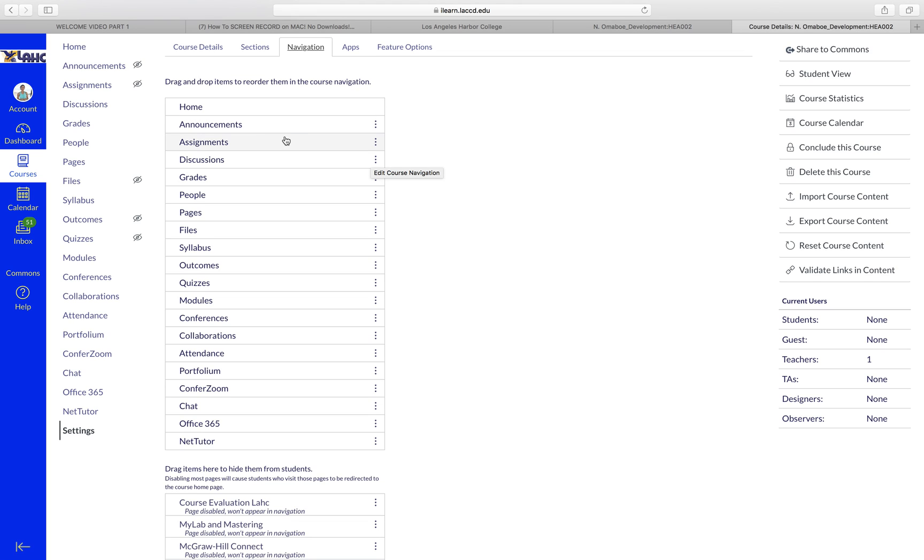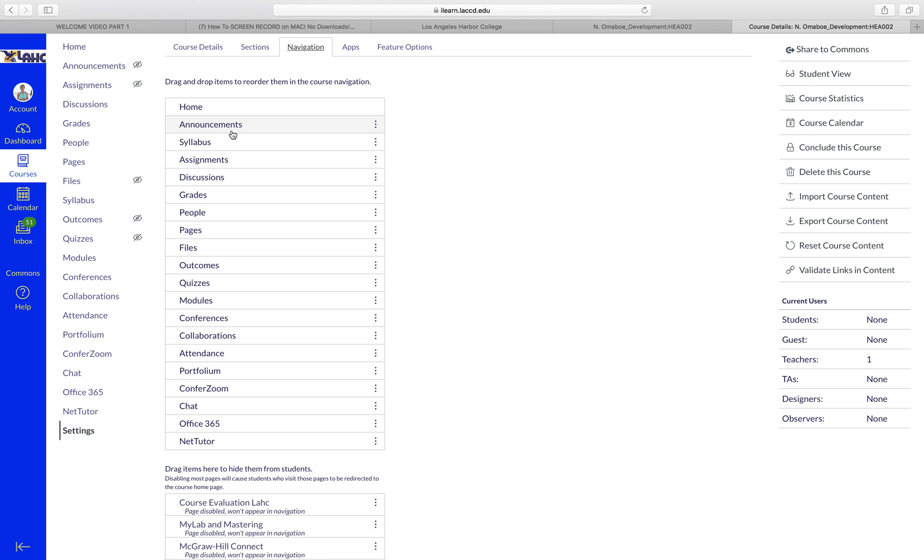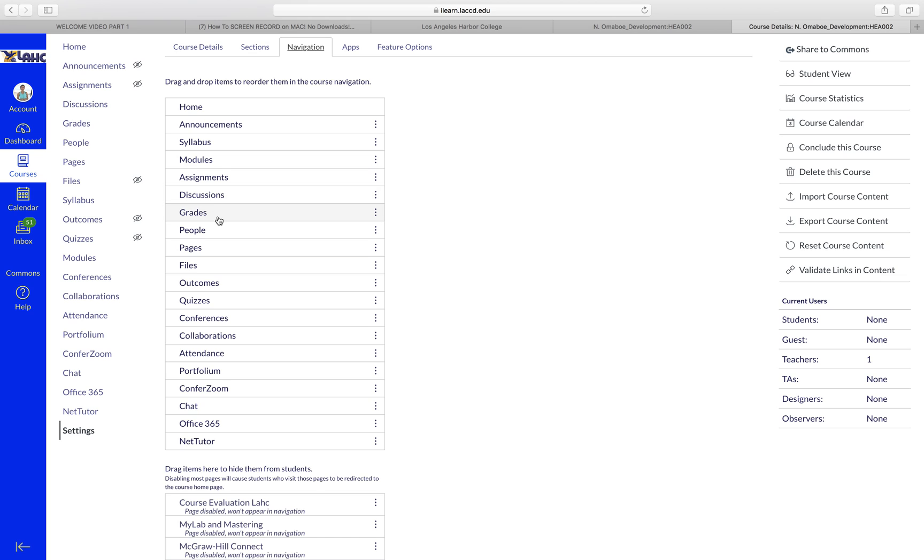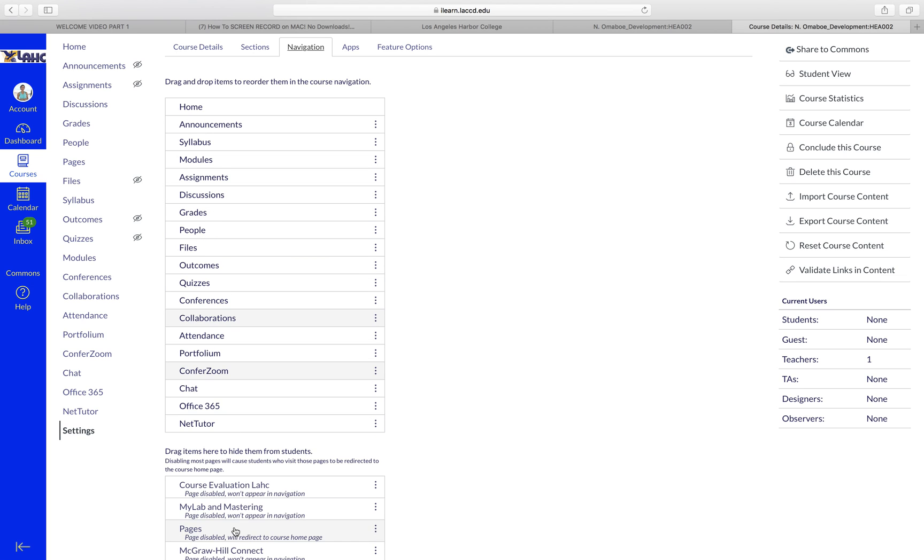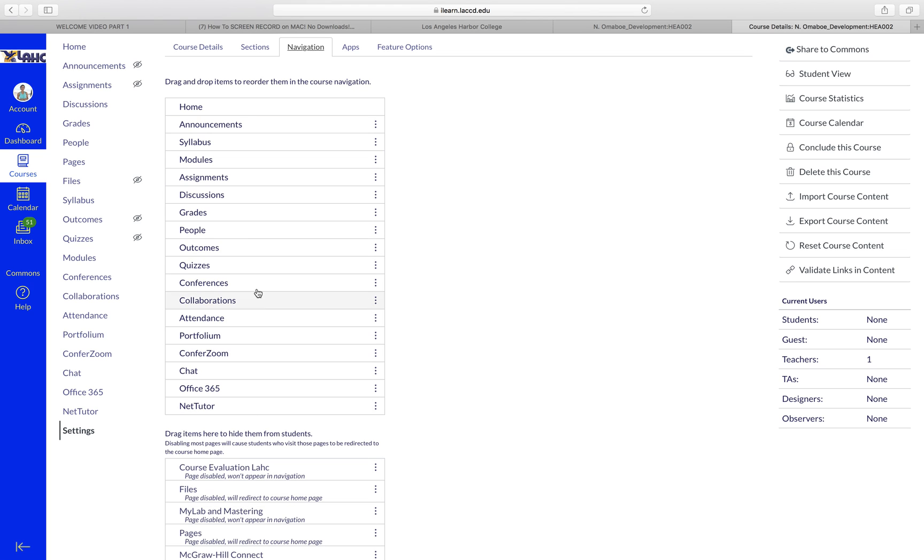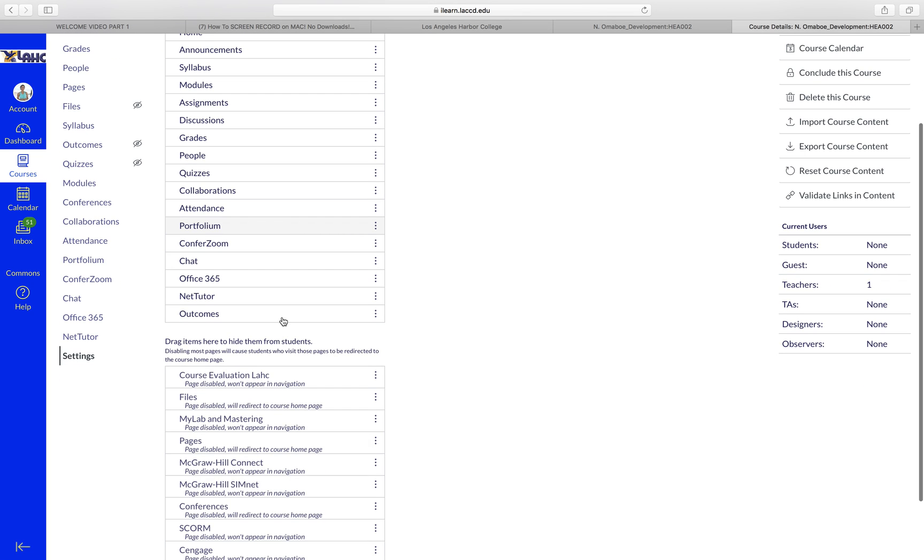If you want the Syllabus, I like to have the Syllabus maybe all the way on top. I like to have my Modules also up, the Discussions, Assignments. You leave the Grades, you leave the People. You can move everything down beside this so it makes it easier for your students.